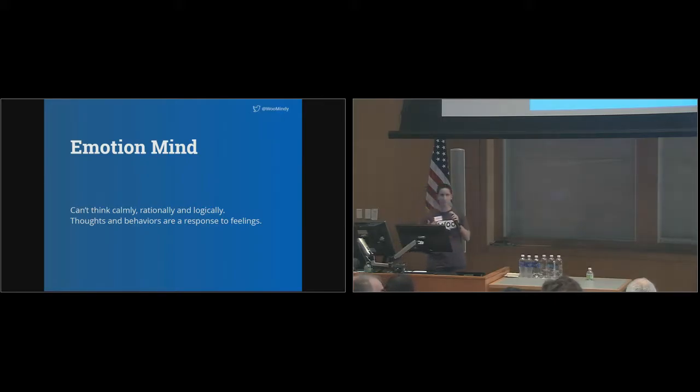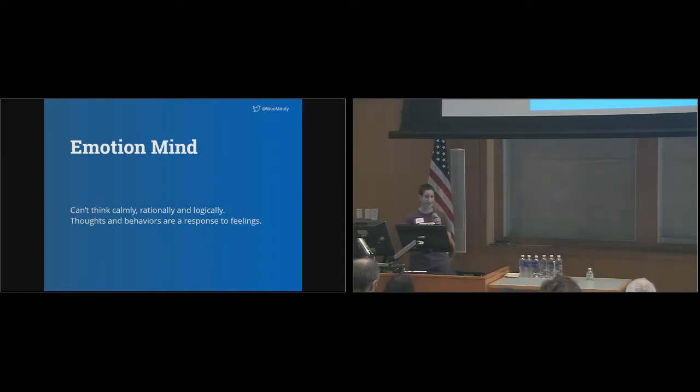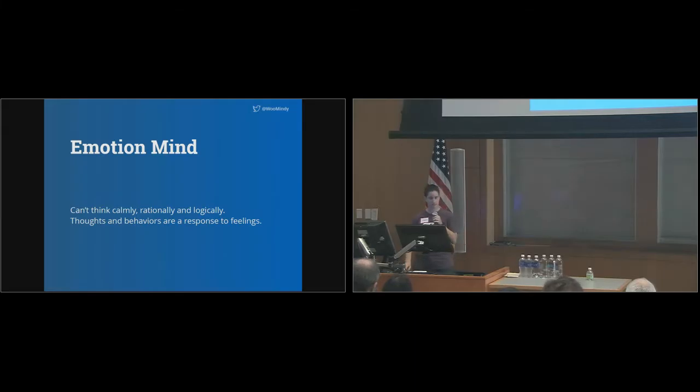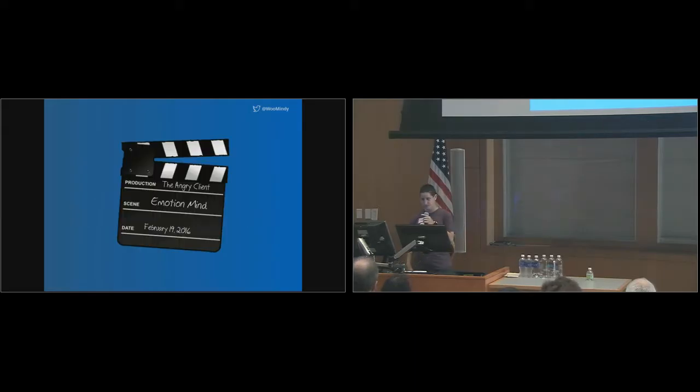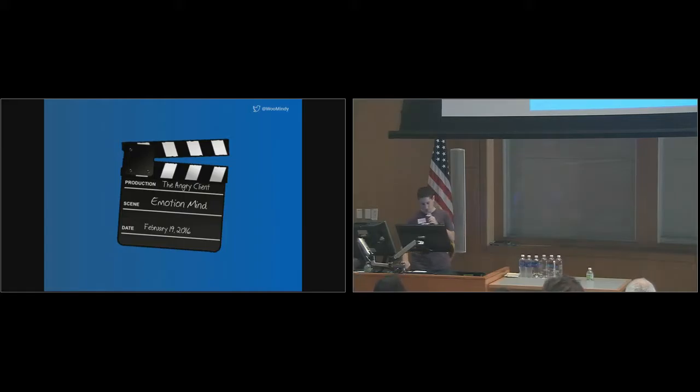I'm going to present a common scenario you've likely encountered as a freelancer. I call it the angry client. Scene one, emotion mind.